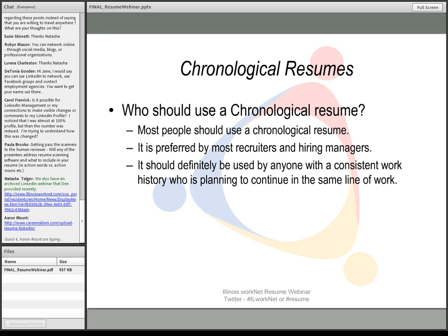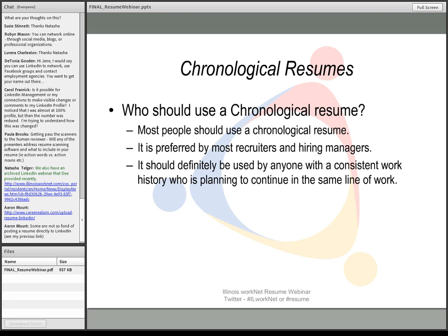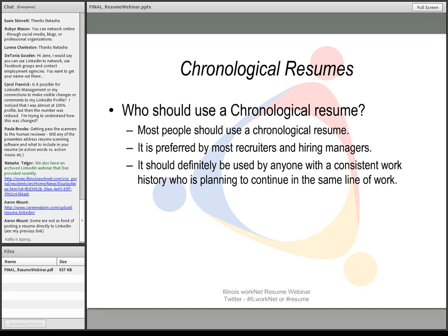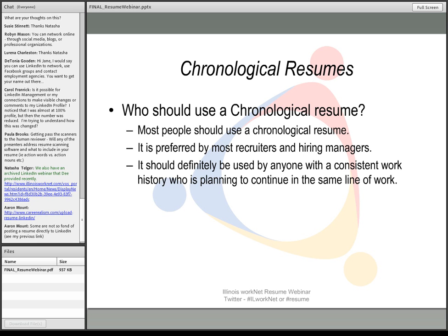When we say chronological resume, we actually mean reverse chronological resume. You always start with your most recent experience first. It's definitely appropriate for people that are wanting to stay in their field, make the next progression maybe to a higher level or a lateral move.